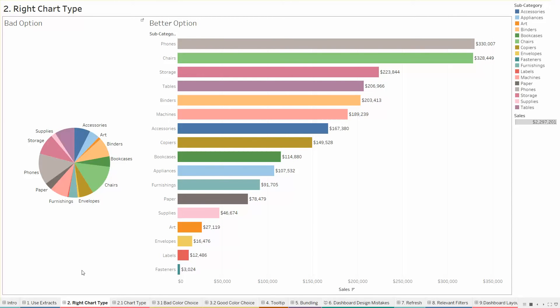Choosing the right type of chart or visualization is very important to present the insights in your data in the best possible manner. Tableau presents a long list of charts available in the show me option.